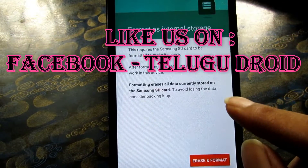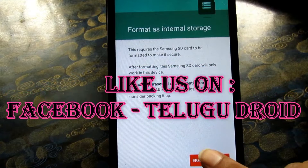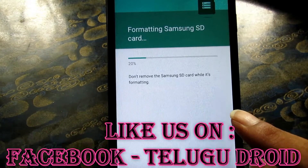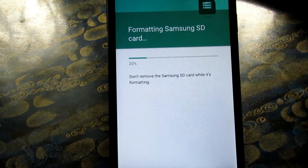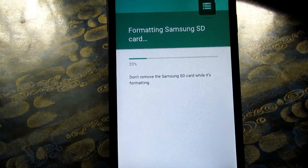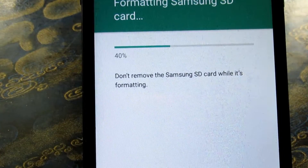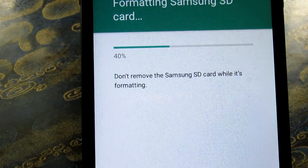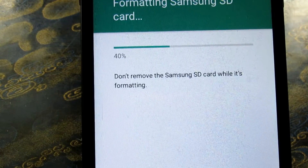Because you don't have to backup, you need to erase and format. You can see the percentage here. Don't remove the Samsung SD card while it's formatting.